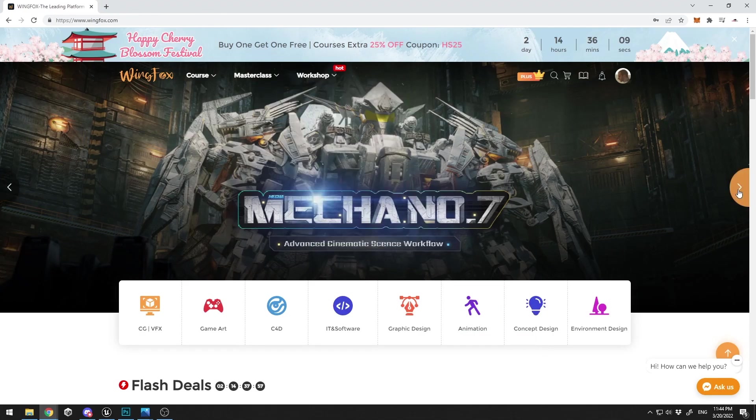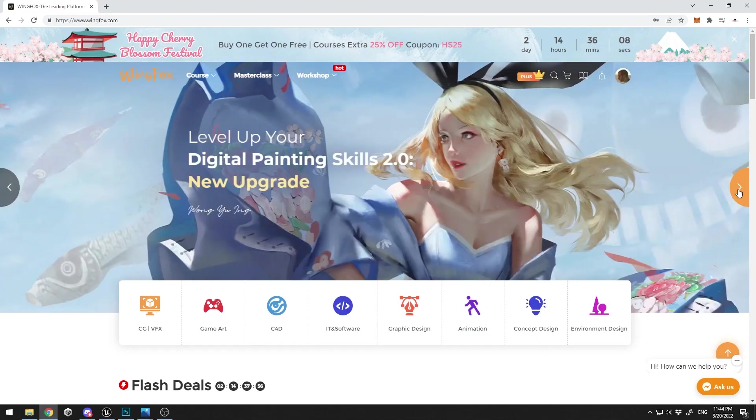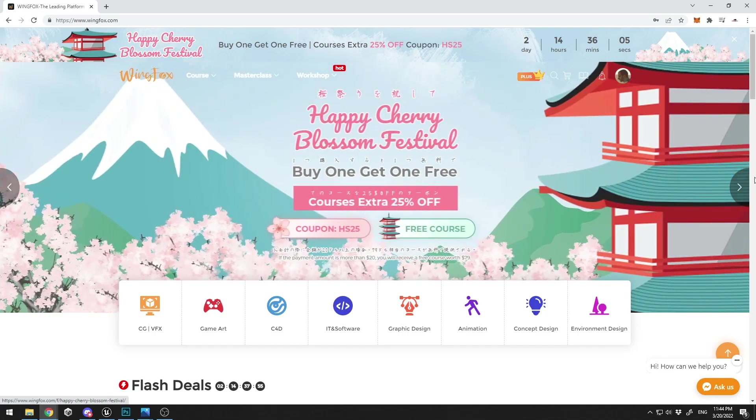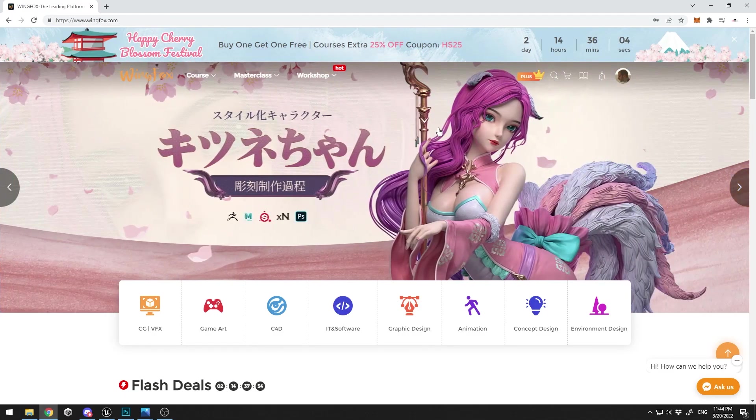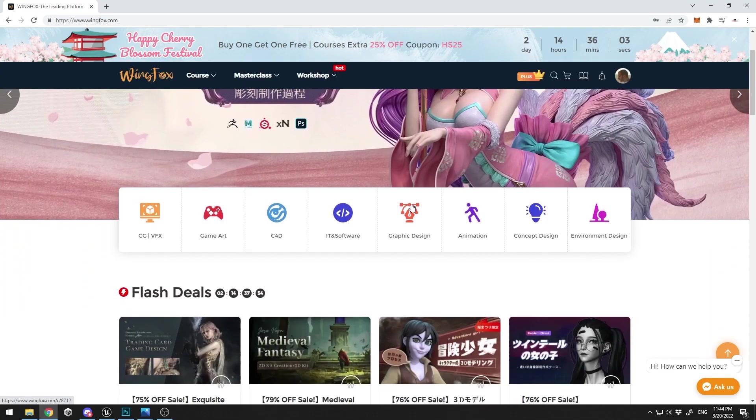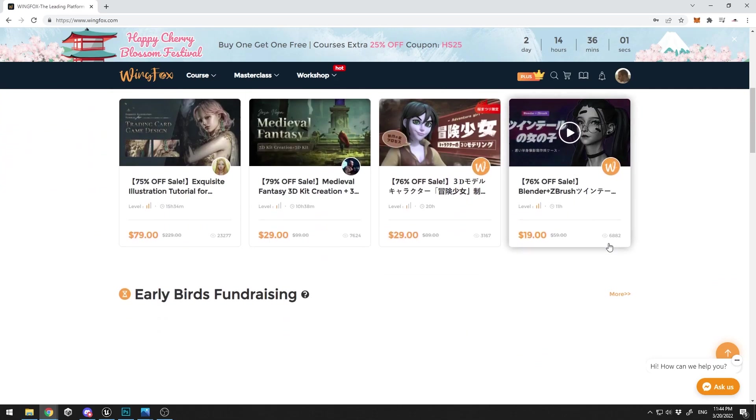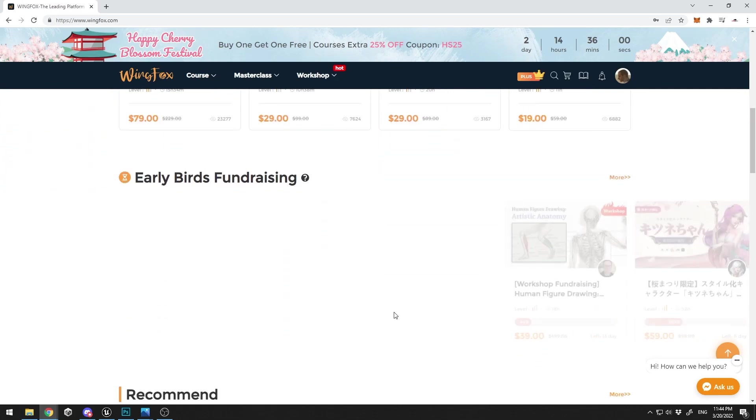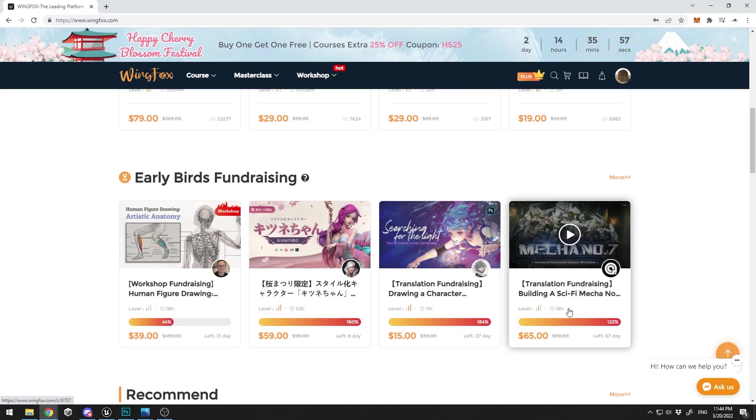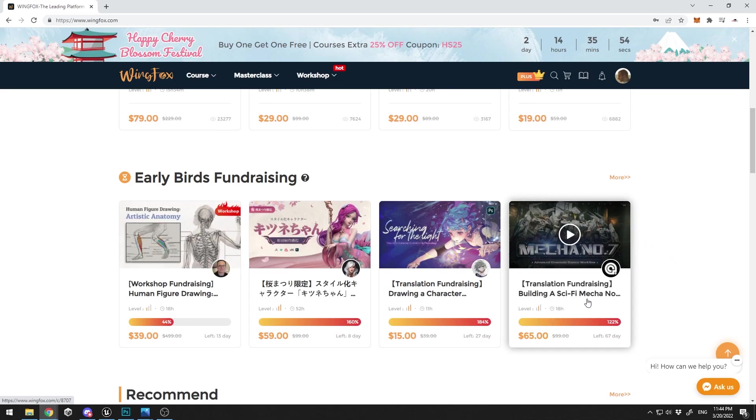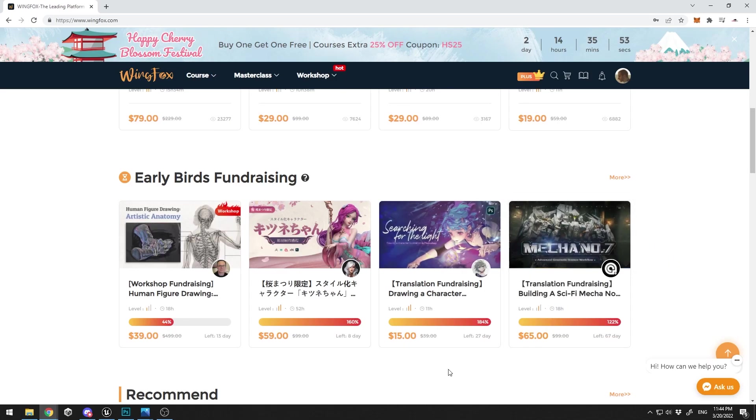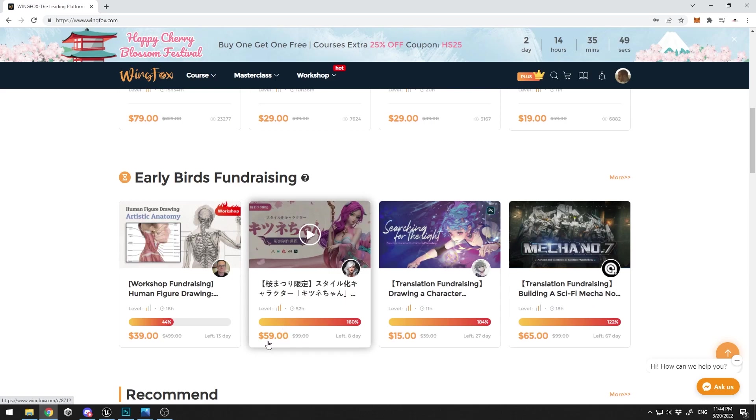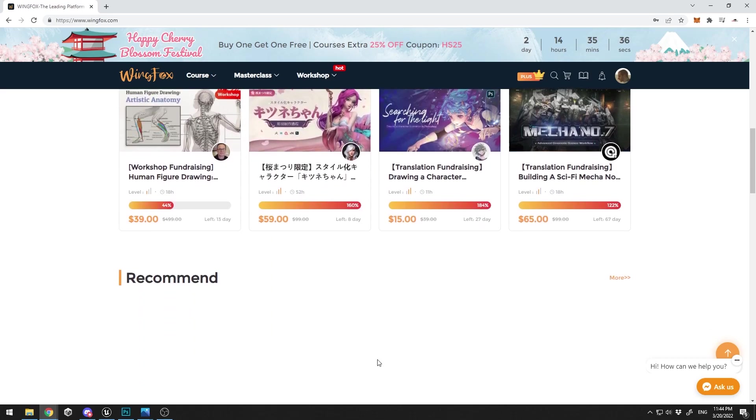The first thing is the quality of the courses, of the tutorials. The quality is super high. I found very high-quality tutorials which are like 10 to 15 hours long. You can see, 18 hours long here building a sci-fi Max scene. You have 52 hours of a course which is only 60 bucks.